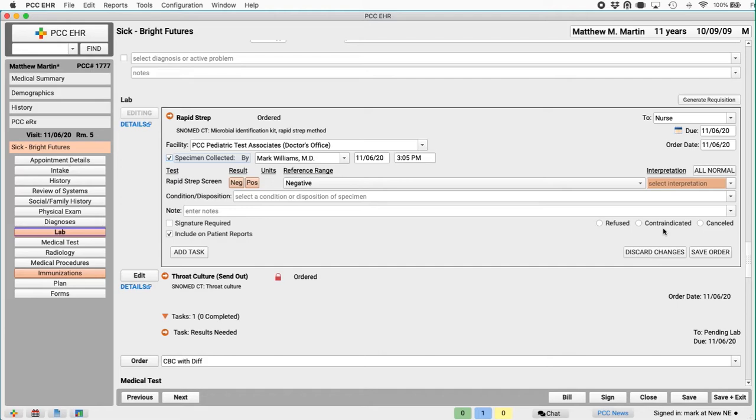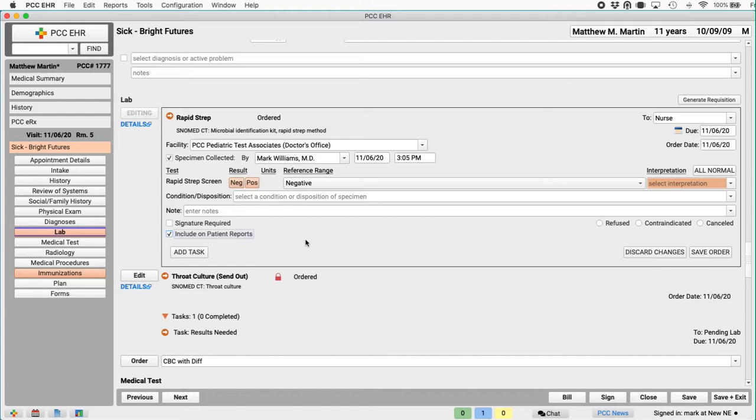I want to briefly talk about this include on patient reports checkbox. It controls a little lock symbol you see up here. Basically, this is a privacy thing. If this is checked, then this order is okay to appear on the patient visit report, the medical summary report. It can appear in the patient portal. My practice has configured it so some orders are private by default. This box will be unchecked and I can control it right now for any specific order.